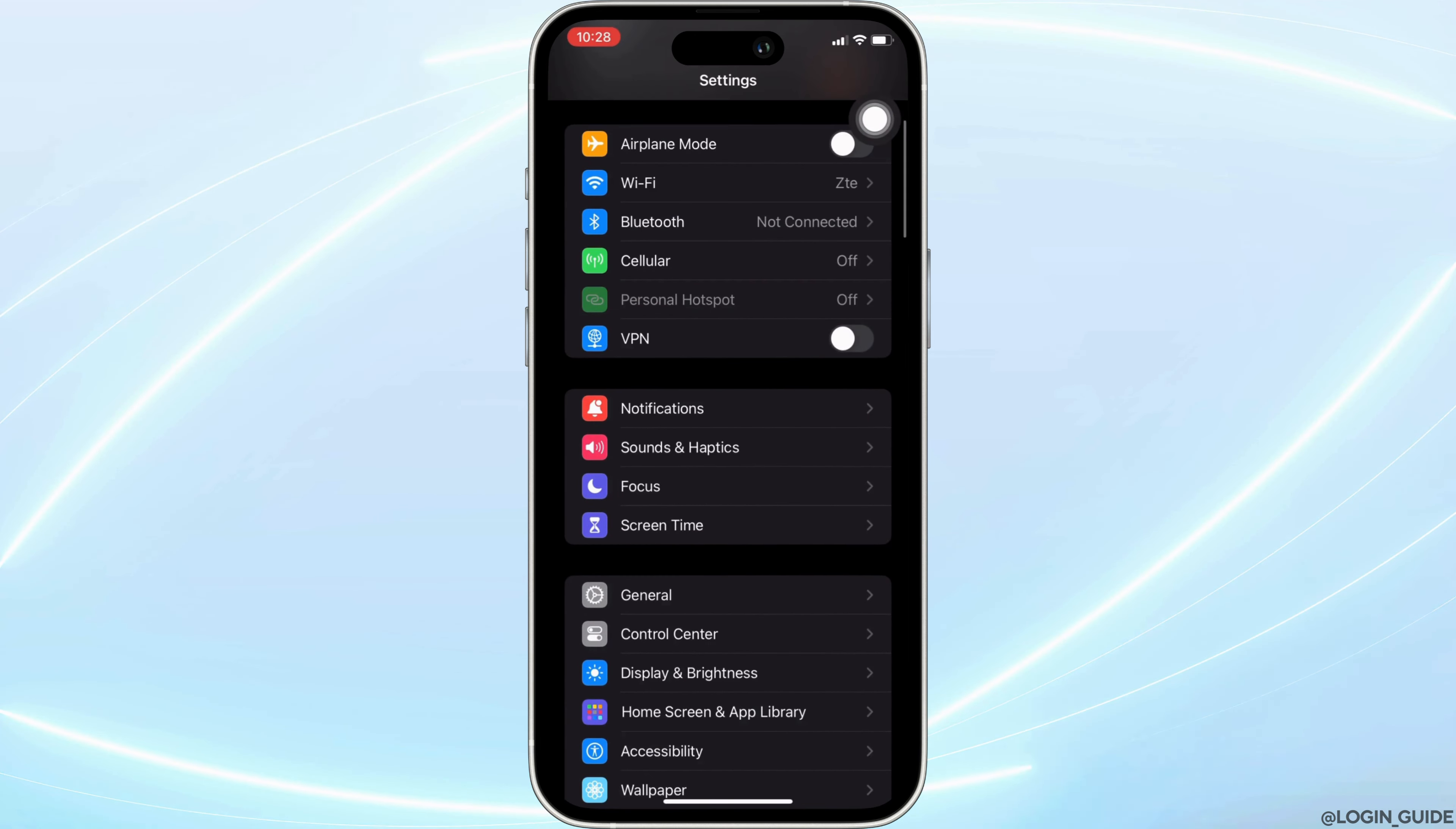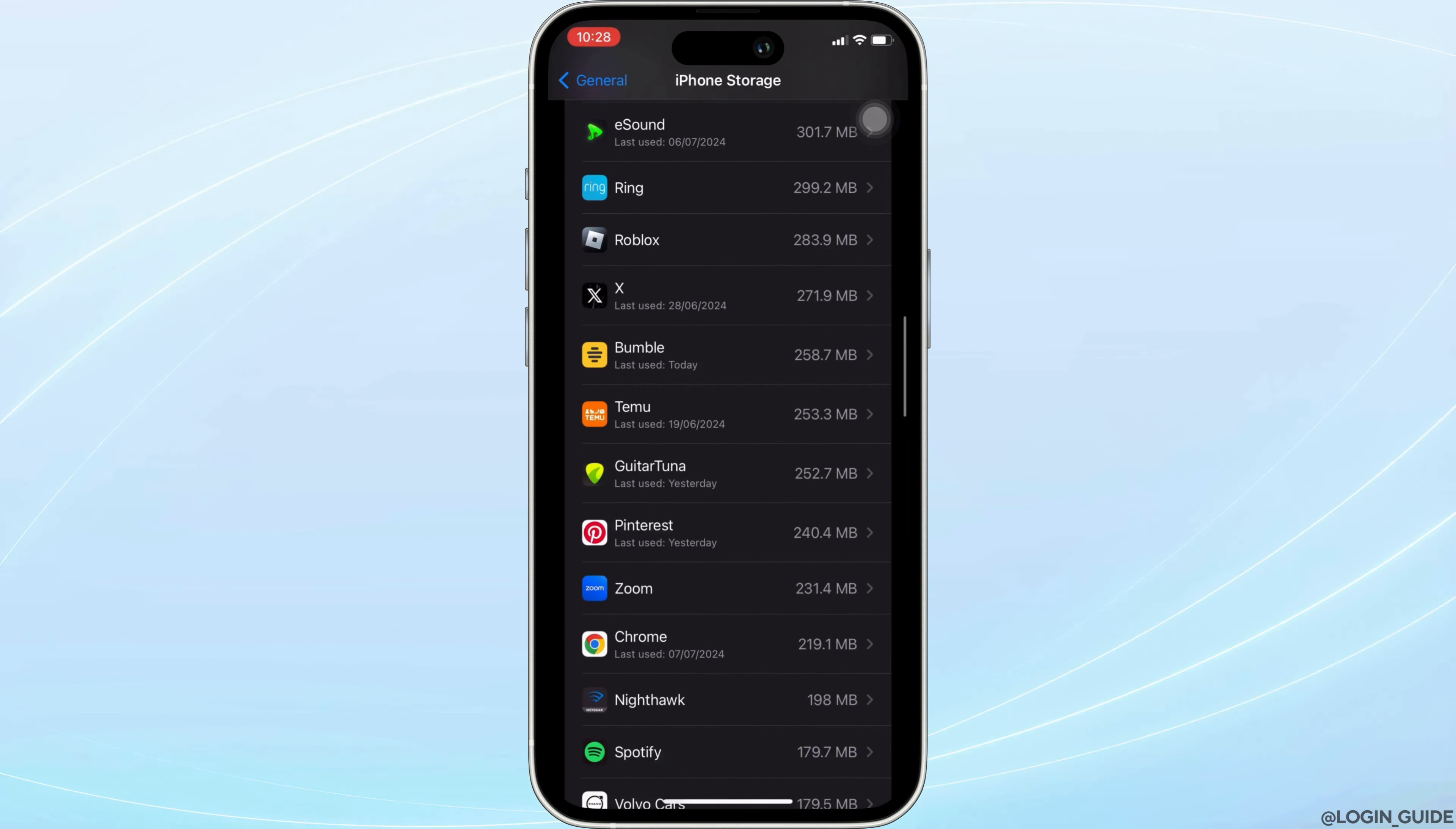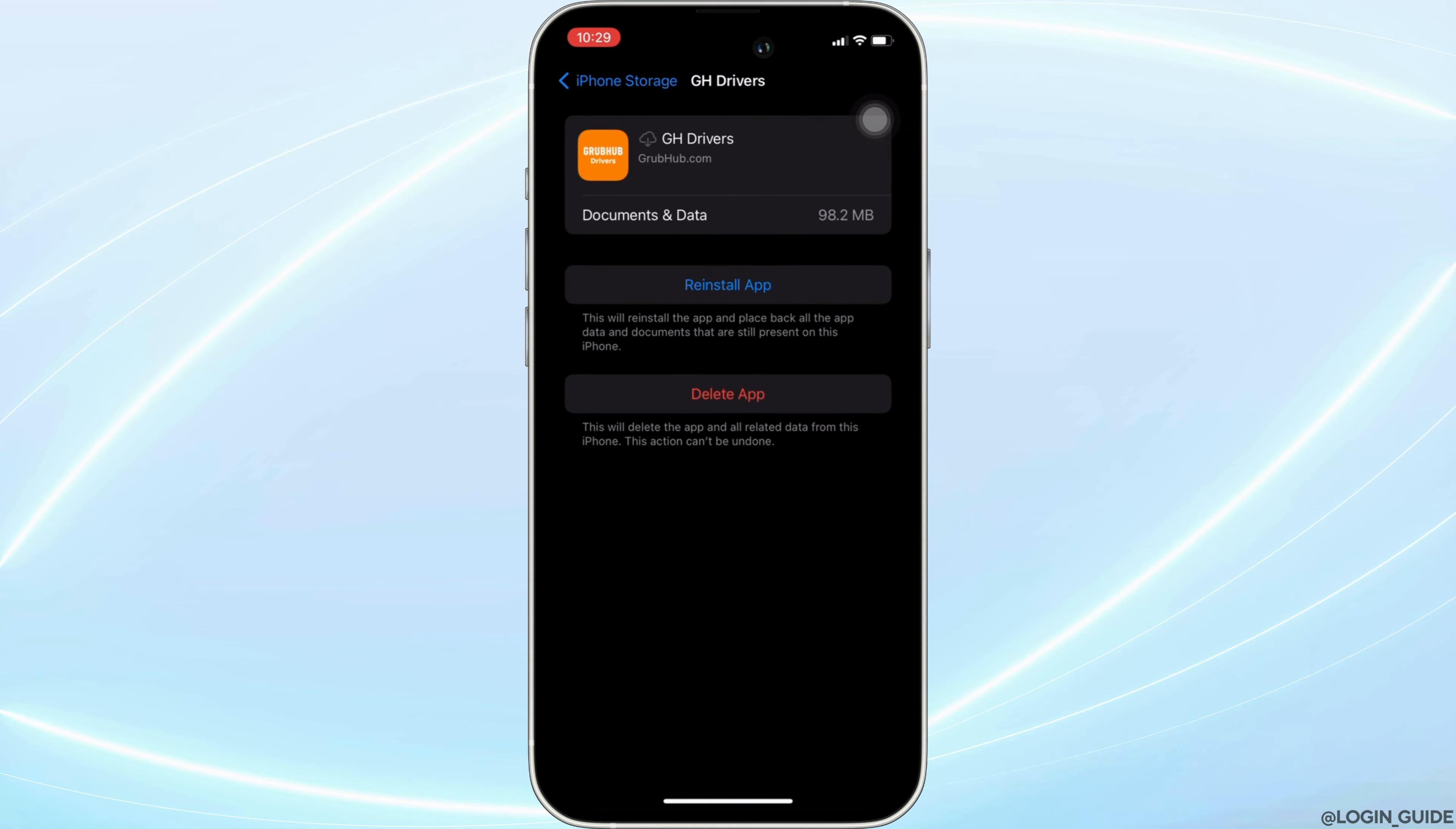Move into General, head over to iPhone Storage. In this space, search for the application Grubhub for Drivers. Once you find it, head over to it. You will land on this page right here. Tap on Offload App. Once again, click on Offload App. Offloading the app means clearing the cache and storage of the application. It will remove all unwanted bugs and make your application run smoothly. It might also fix the issue you have been facing.